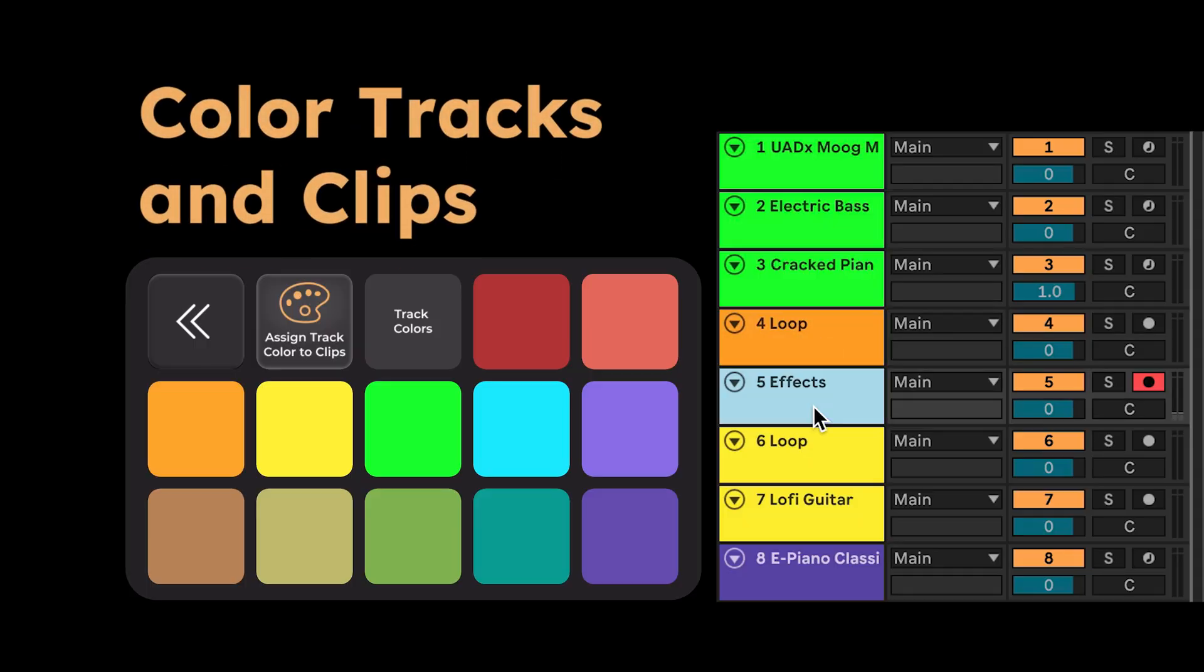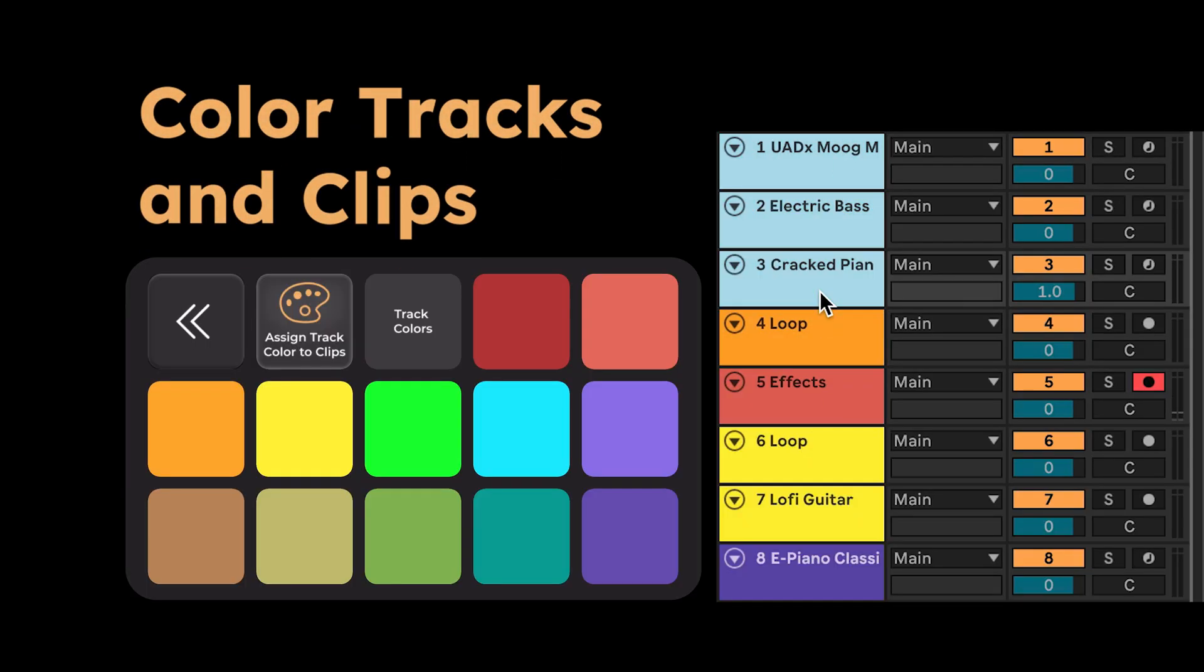Sessions have never been easier to set up and organize with the ability to color tracks, clips, and scenes visually.